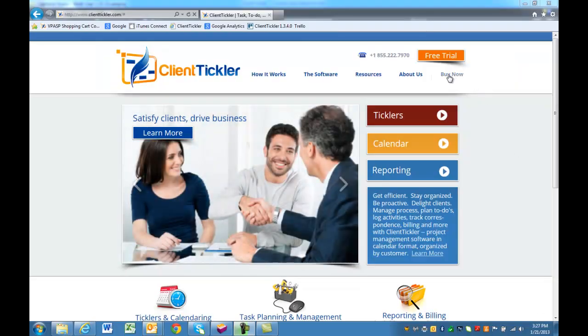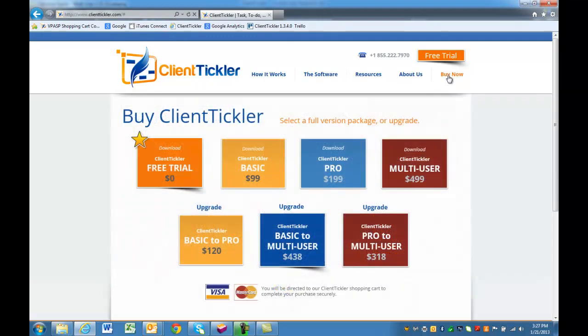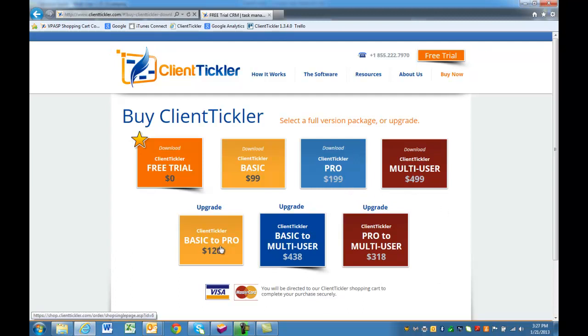On our website, ClientTickler.com, you will notice under our Buy Now page that we have several different options for different versions: a Basic version, a Pro version, and a Multi-User version. You can upgrade at any time to a different version.